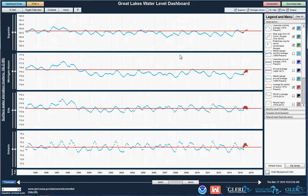This is the Great Lakes Water Level Dashboard, developed at NOAA's Great Lakes Environmental Research Lab in cooperation with U of M SILER and the Army Corps of Engineers with funding from the Great Lakes Restoration Initiative.